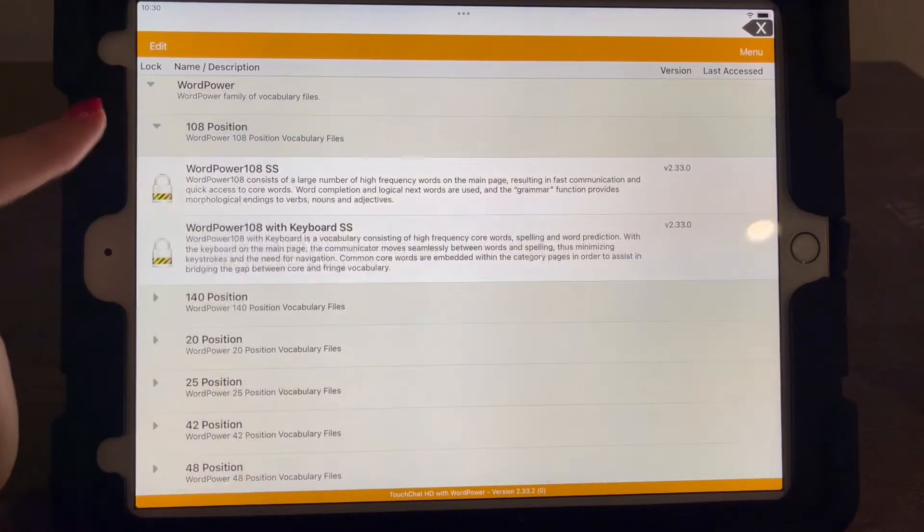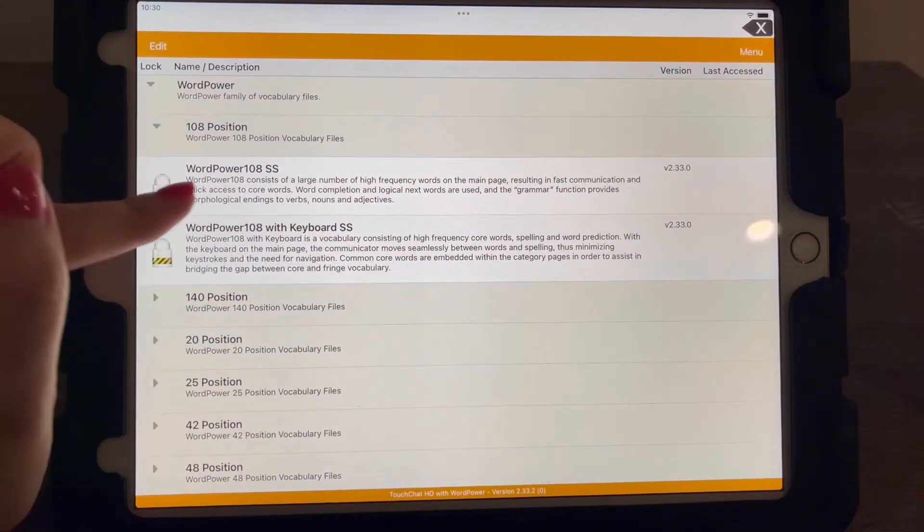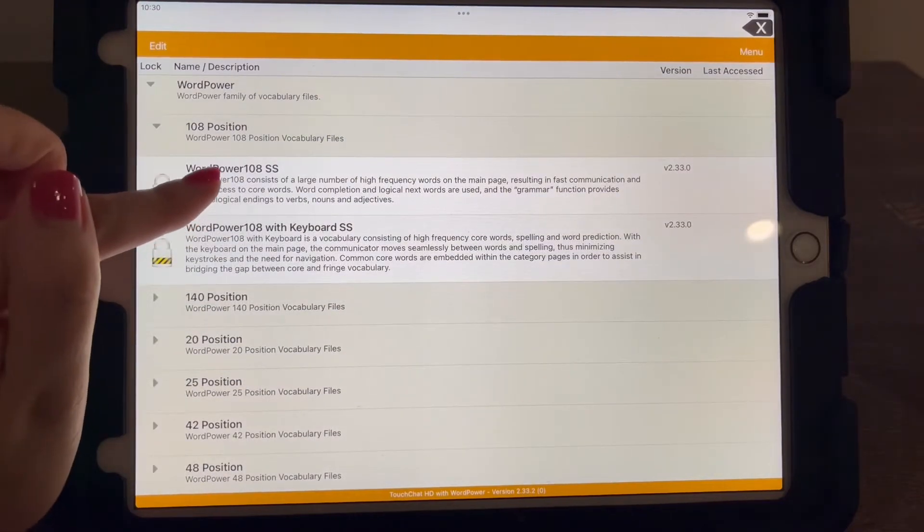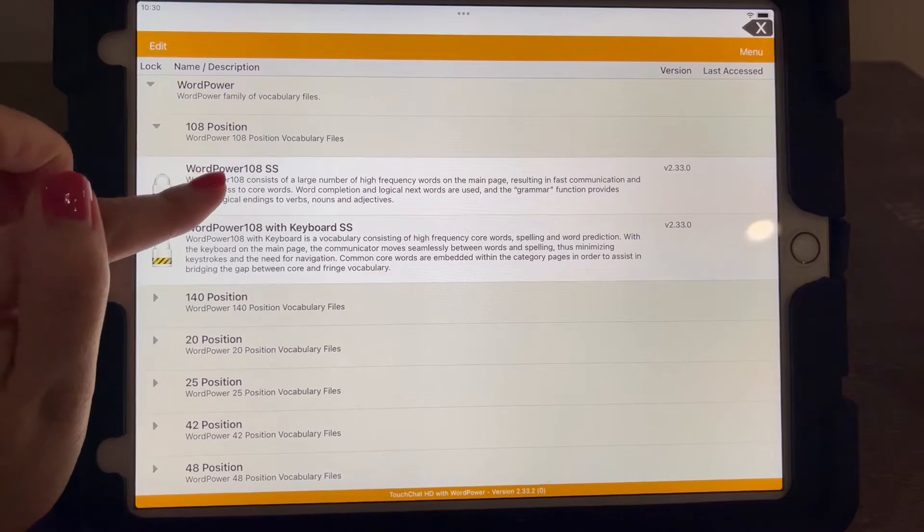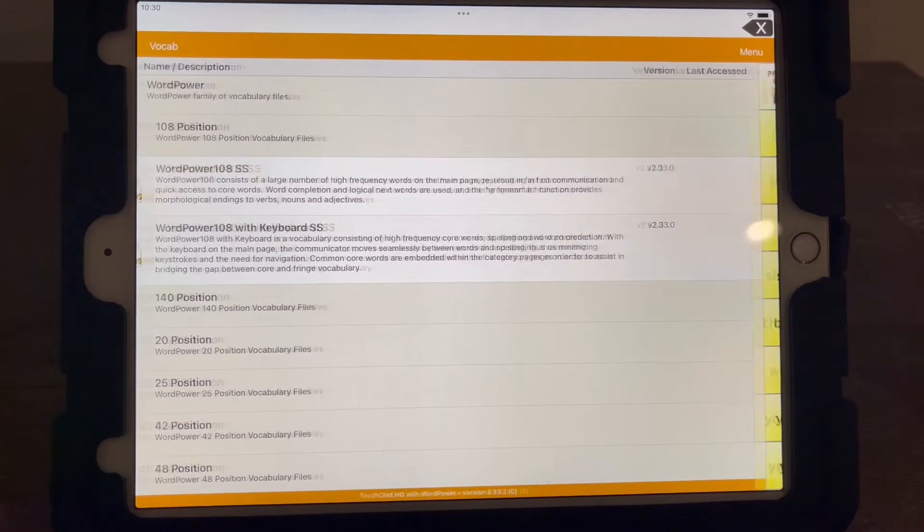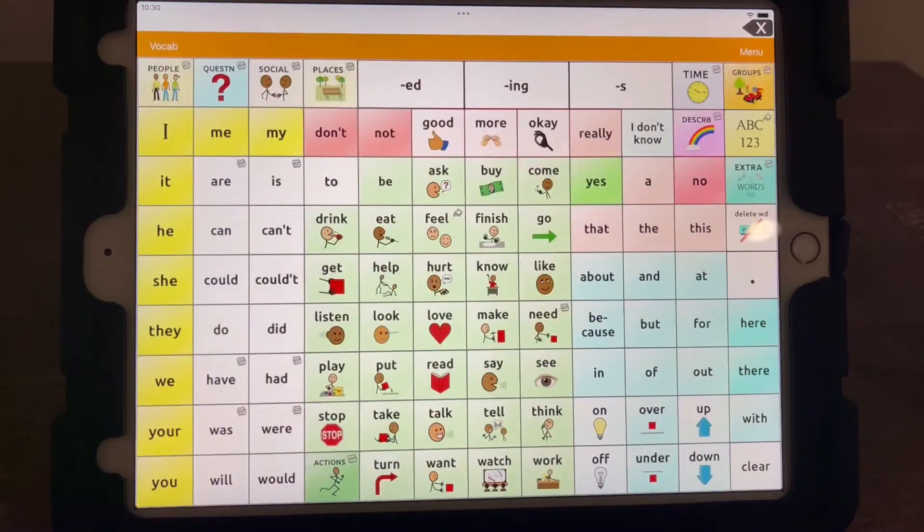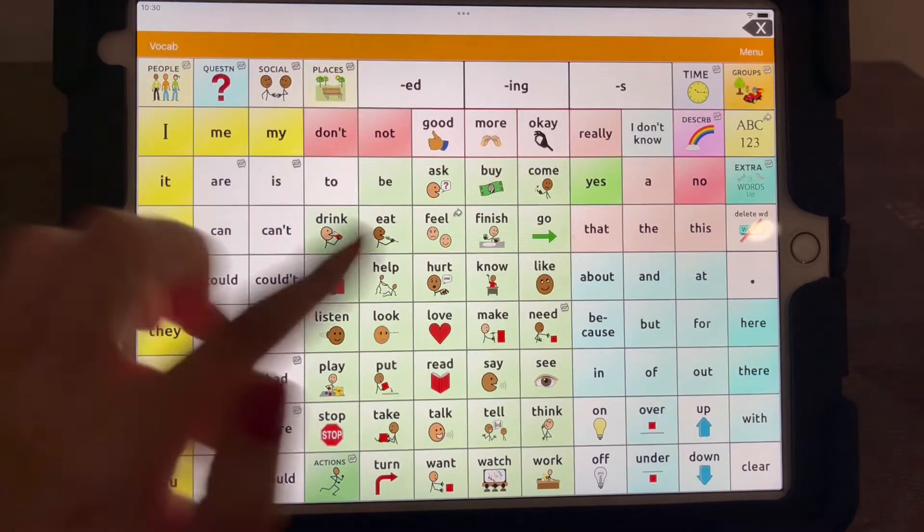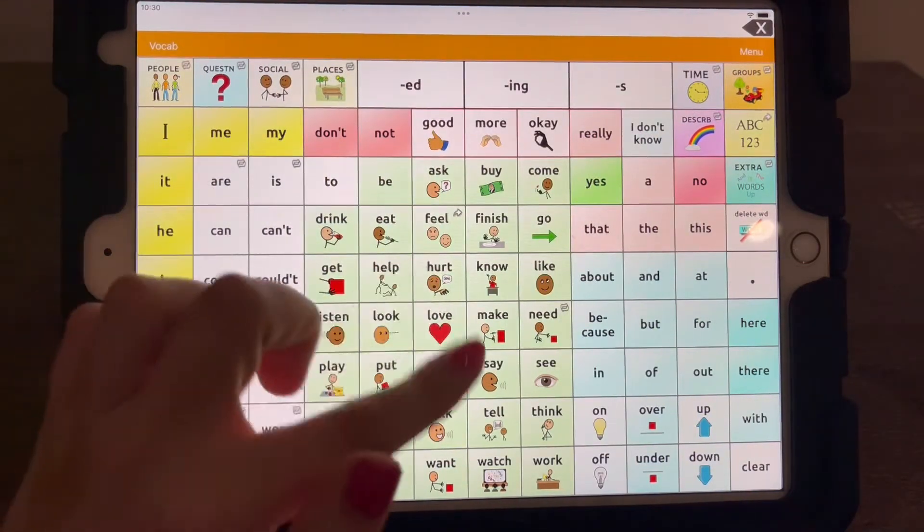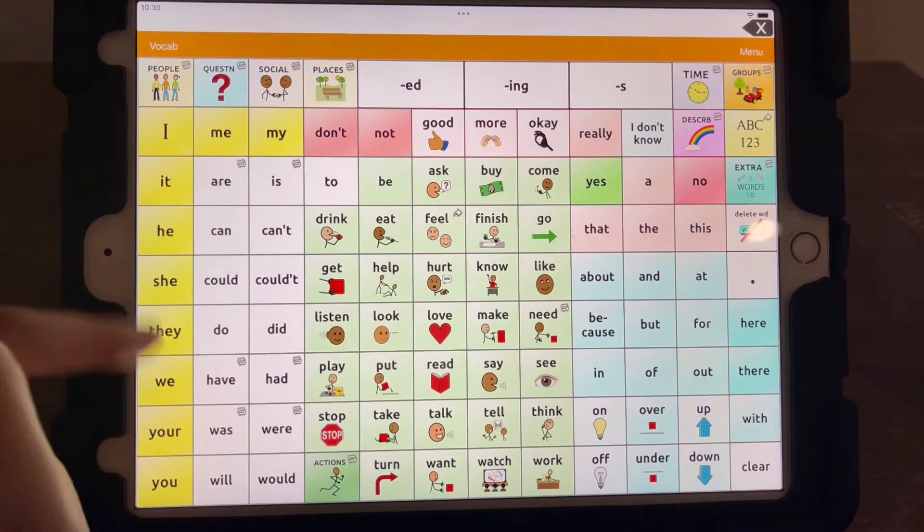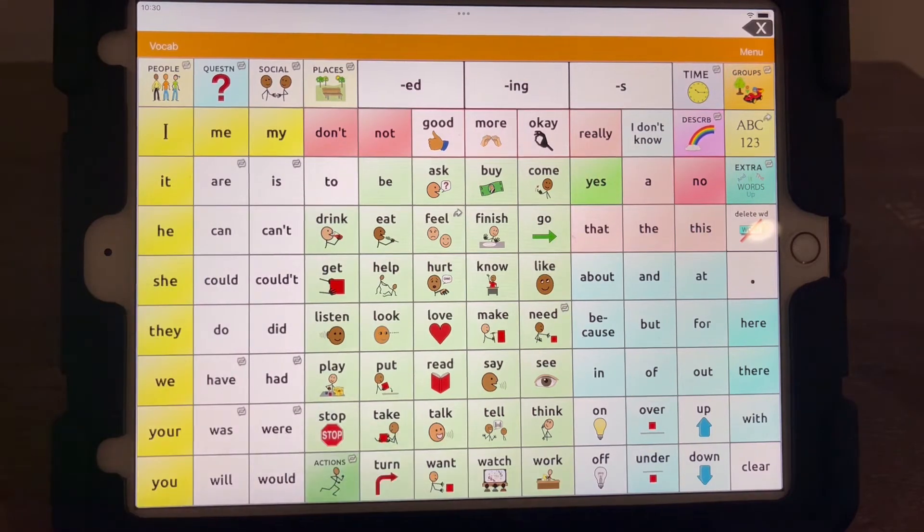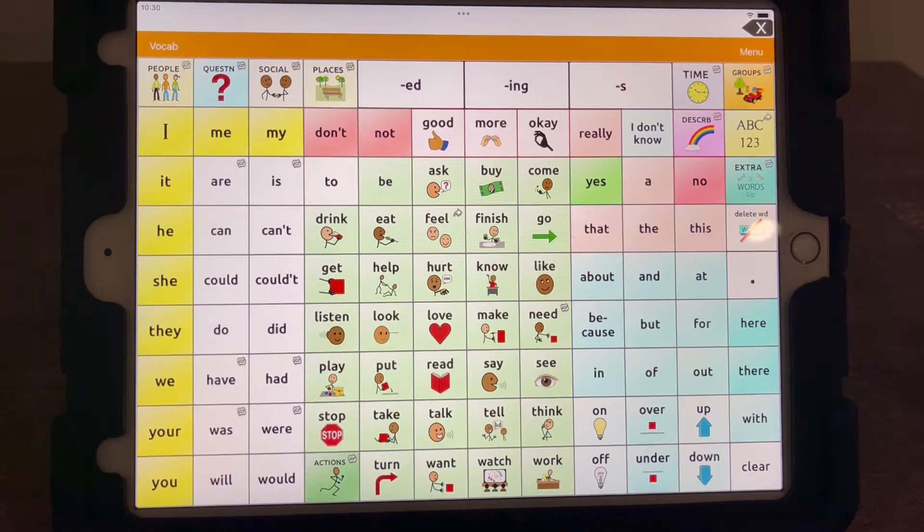So 108, this one is without the keyboard. As you can see, there's a lot of core words here and lots of different things for grammar. So this is also a really good one.